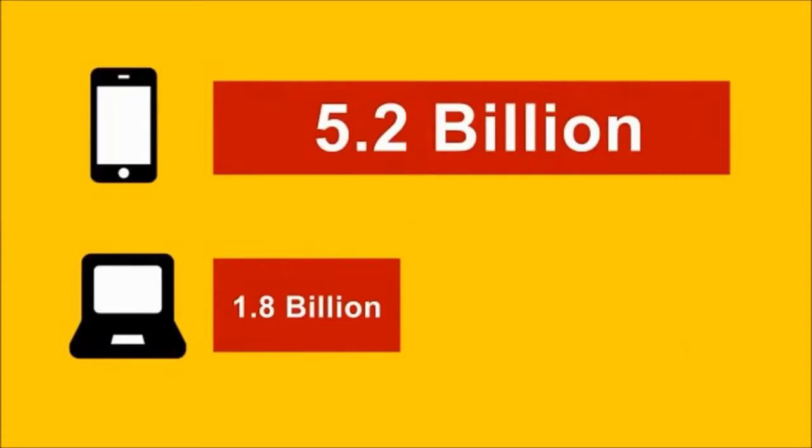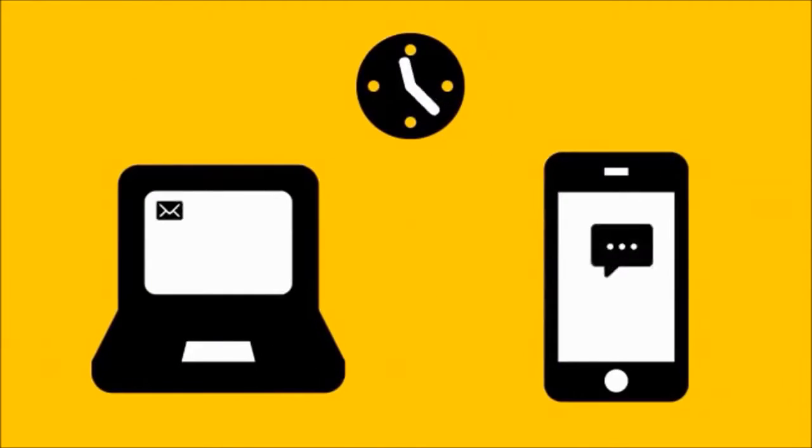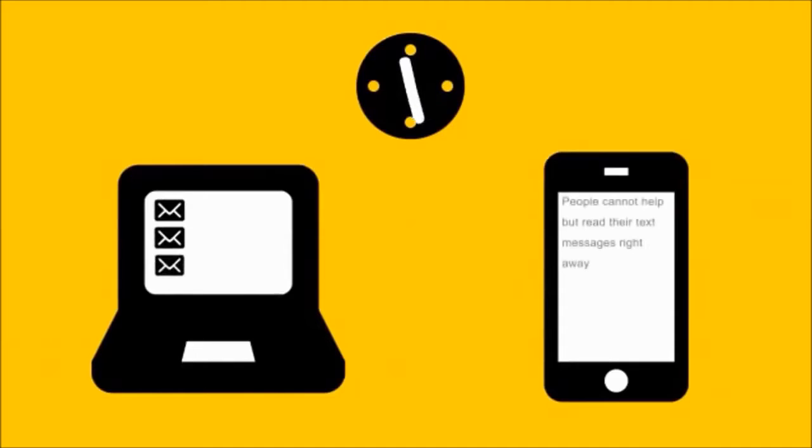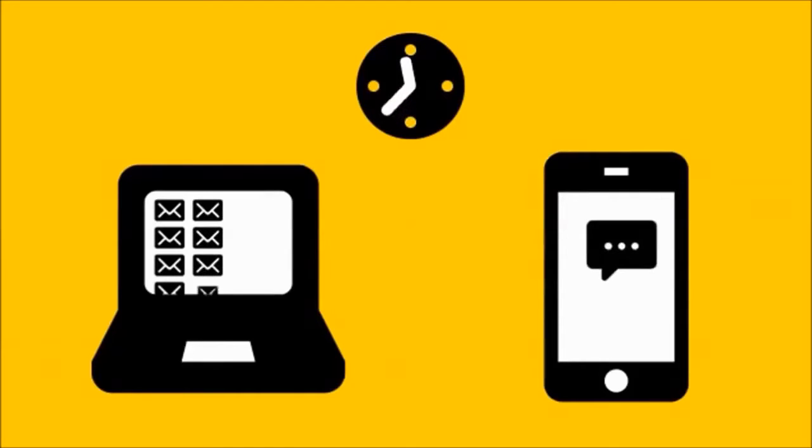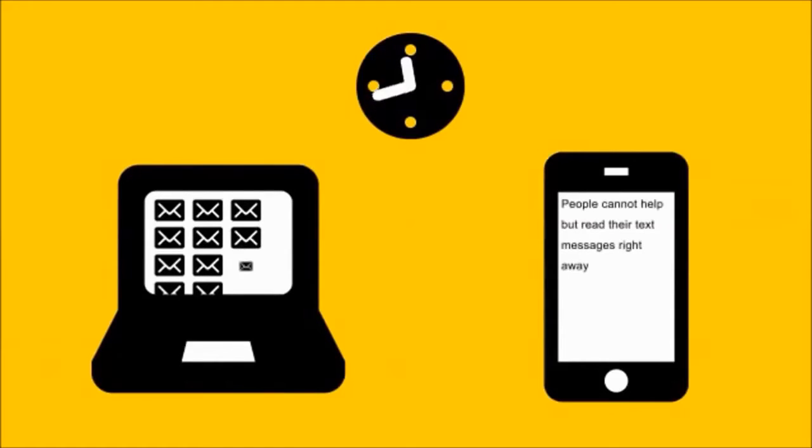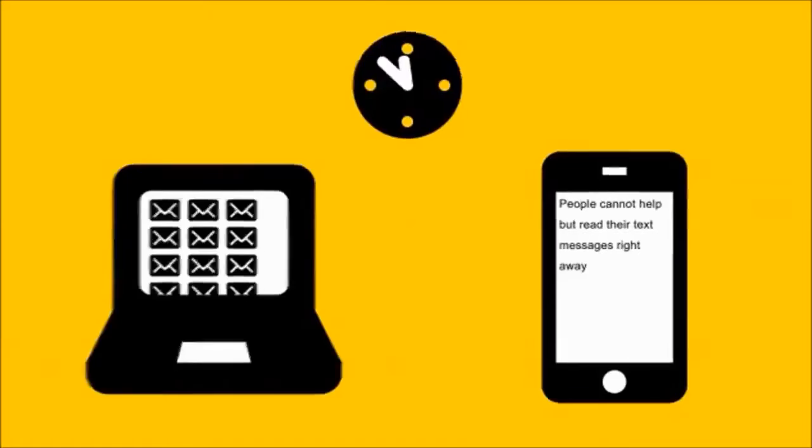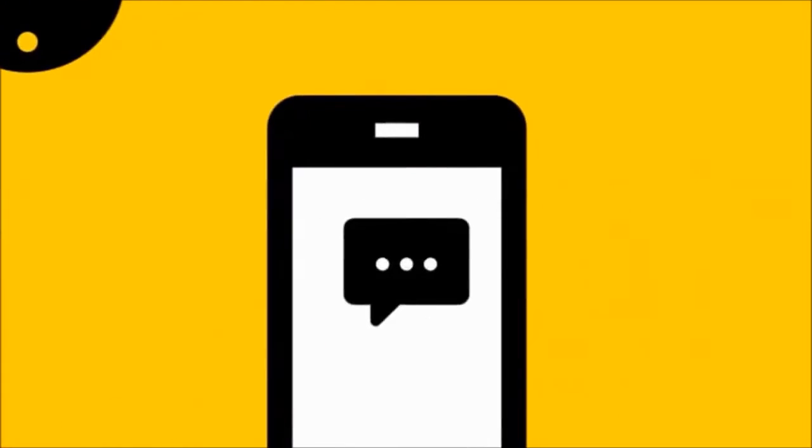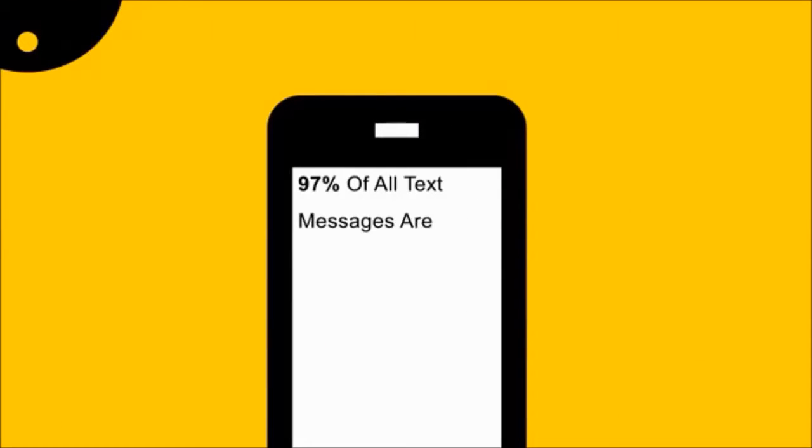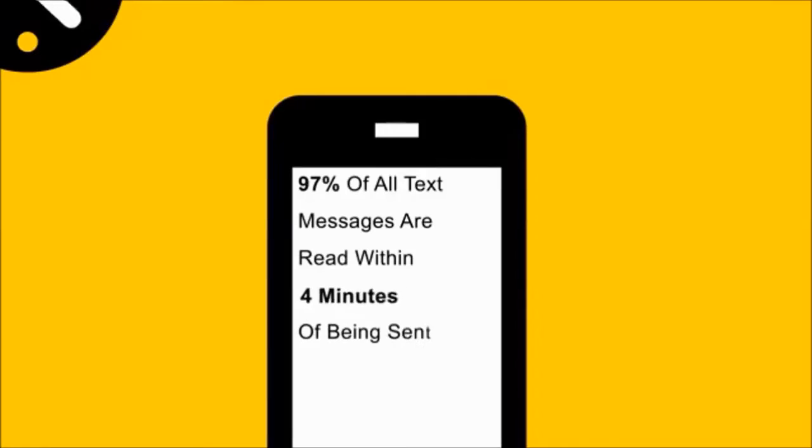While people may not check their emails every 10 seconds, people cannot help but read their text messages right away. In fact, 97% of all text messages are read within four minutes of being sent.